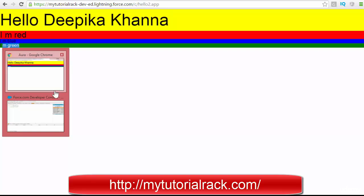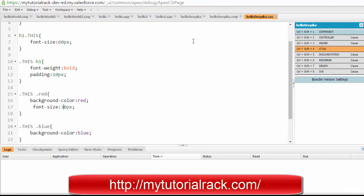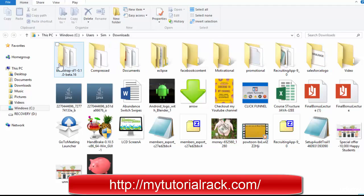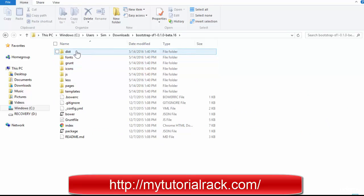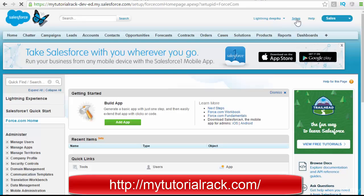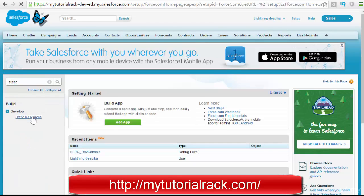Now instead of writing your own CSS, let's say you want to use an existing CSS framework. You can download it from any resource — for example, there is a stylesheet called Bootstrap. I have already downloaded a Bootstrap file under my downloads folder. To use it in Salesforce, I need to upload it as a Static Resource. So I'll go to Setup, search for Static Resources, and add a new resource.